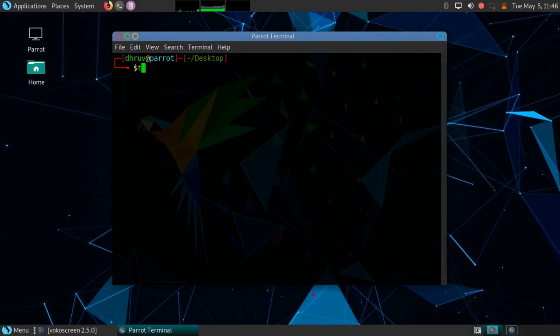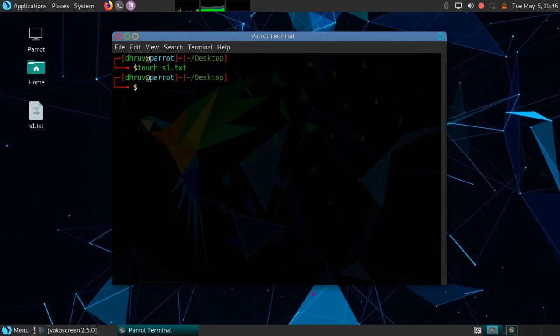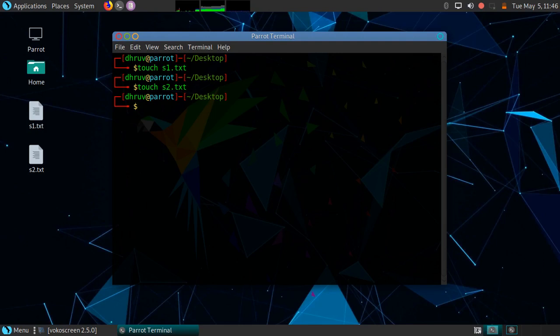I will create some files here — let's say s1.txt and another file named s2.txt. So I have created two files. Now files are basically removed in Linux with the help of two commands. The first command is the unlink command, which removes only one file, whereas the rm command removes multiple files.